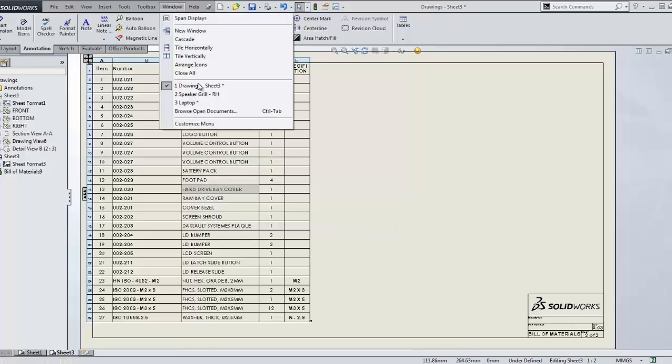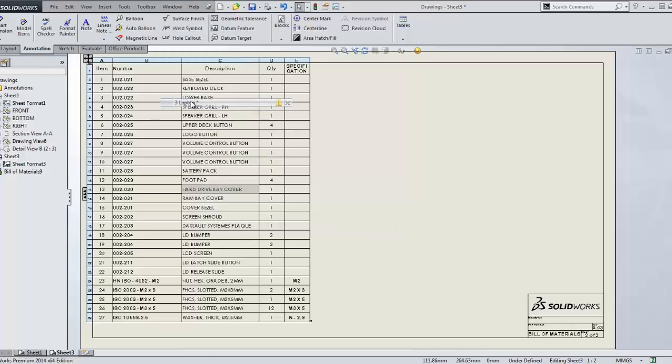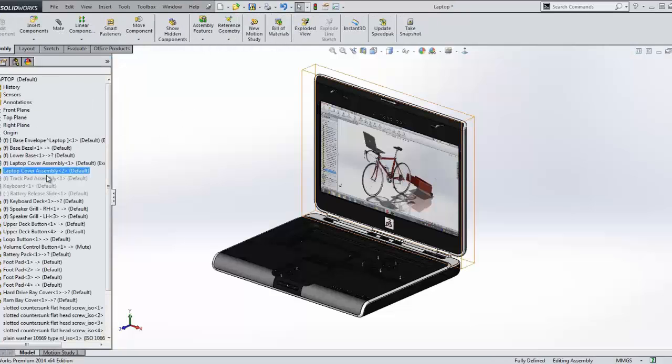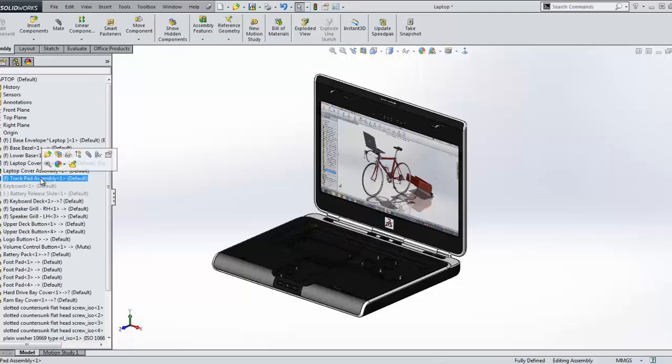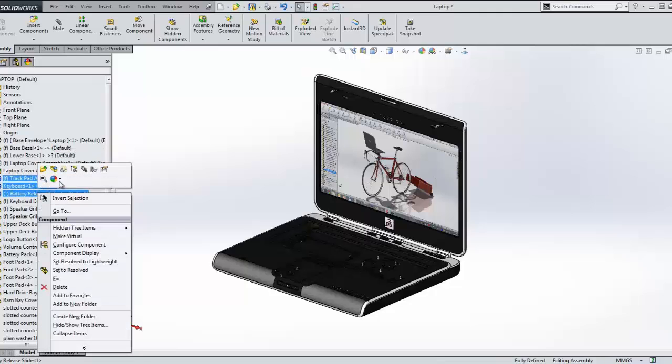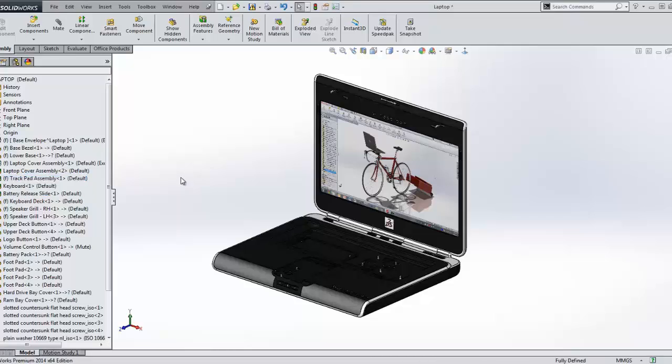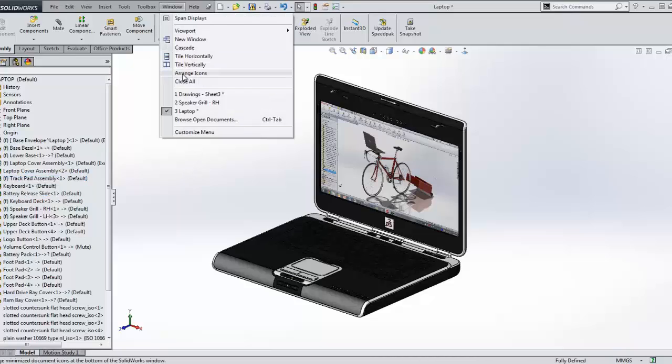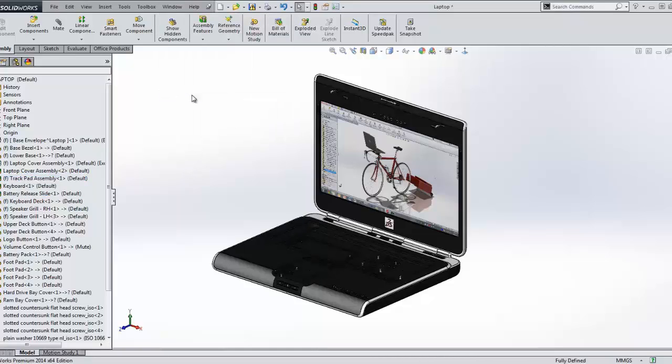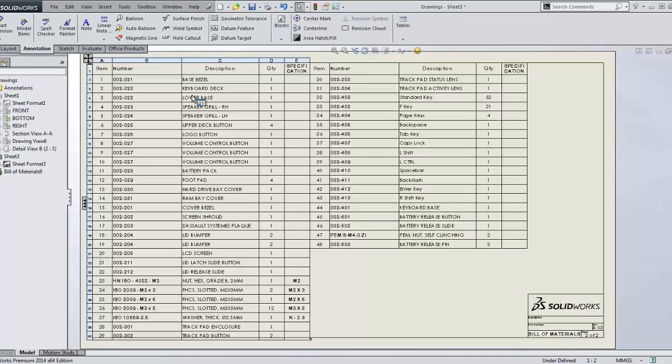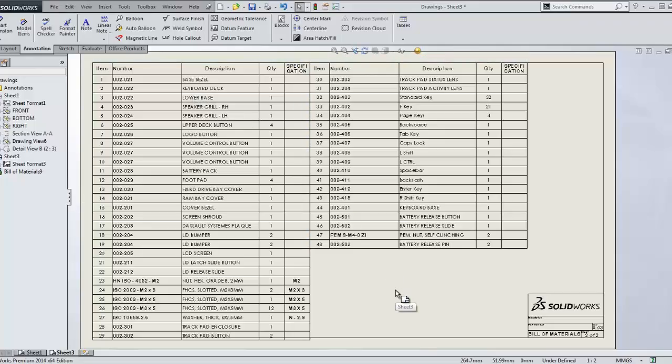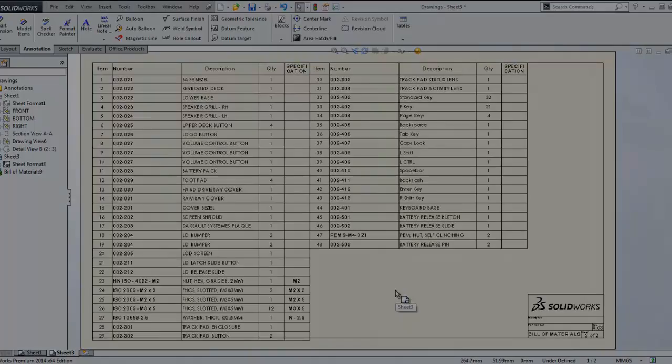When we add several new components to the assembly referenced in the drawing, in the past we would have to make these changes reactively. However, in SolidWorks 2014, when we return to the drawing, we can see that by previously setting the row count to split at, we proactively avoided unnecessary cleanup. And the drawing looks great as well.